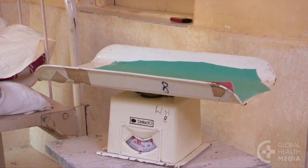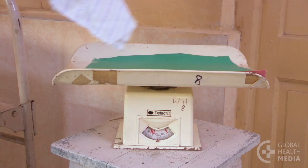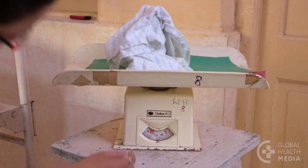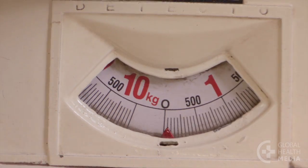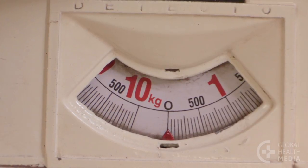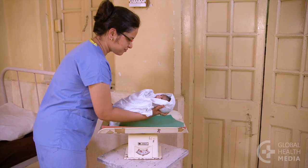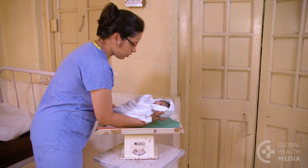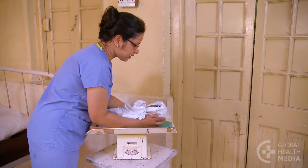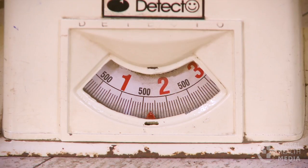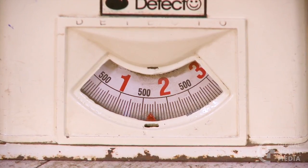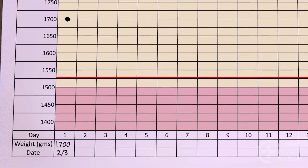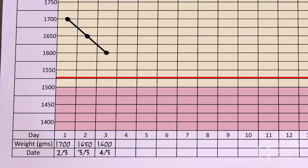Weigh the baby each day. First, zero the scale with the baby's cloth. Then, weigh her with no clothes wrapped in the cloth to keep her warm. Now, enter the date, the weight, and put a dot at the baby's weight on each day. Then, connect the dots.